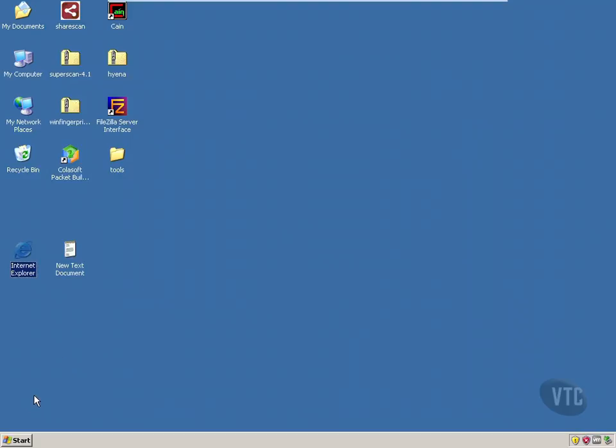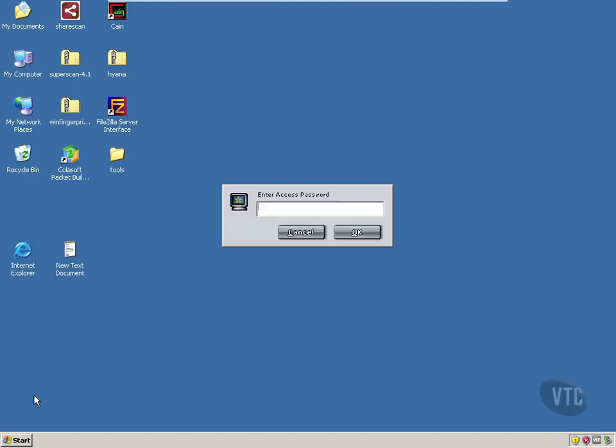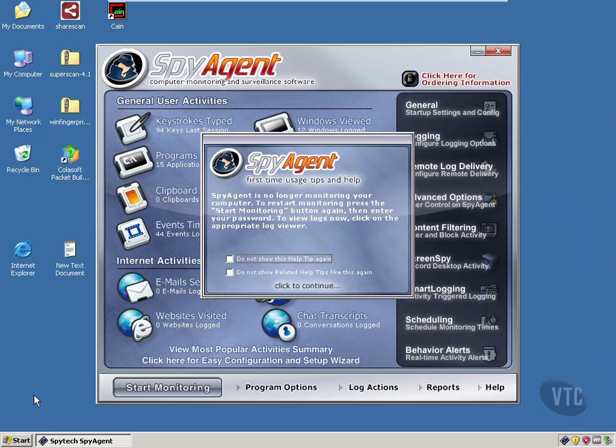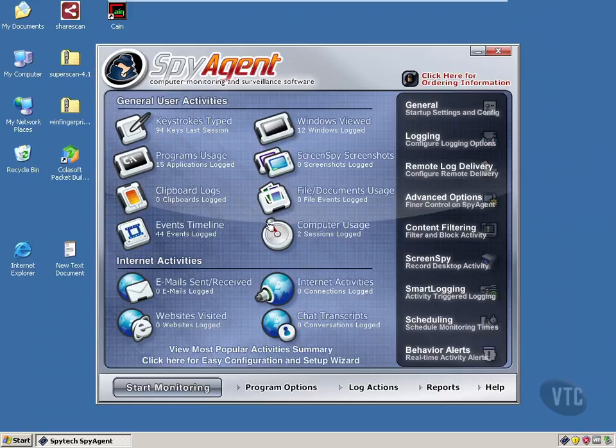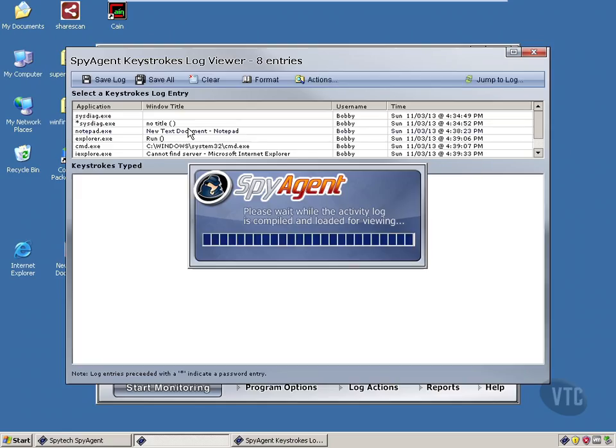Let's do our Ctrl-Shift-Alt-M. We get our password back up. Put that in. And then it gives us this little nagware there. Now let's go look and see what it logged. Keystrokes typed.